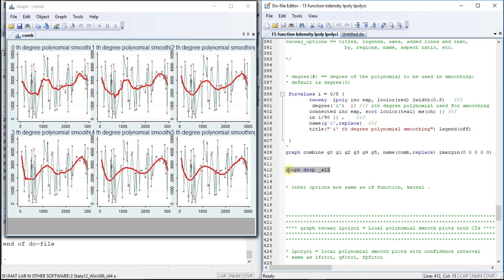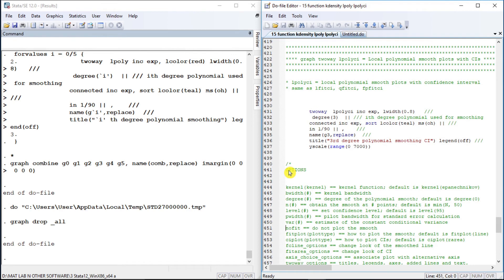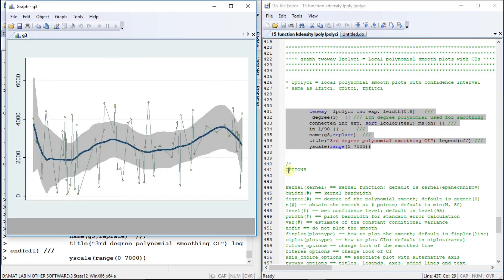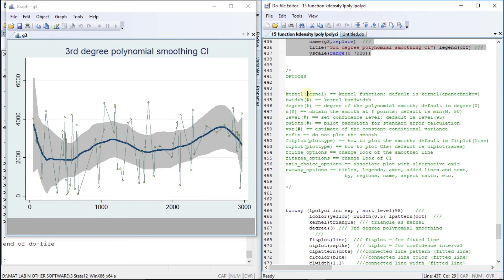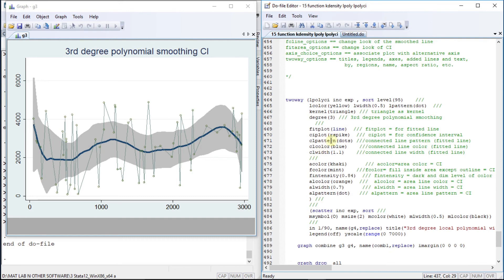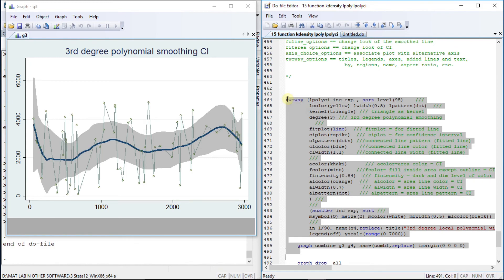Let us drop them all and move to another plot type: this is related to the confidence interval — lpoly-ci. Please refer to video number 13 for an explanation of the confidence interval. We can manipulate the CI line, area, and confidence interval. Here, this is the lpoly confidence interval of income and export. We get this confidence interval, and this is the connected plot of income and export. One portion manipulates the connected lines and another portion manipulates the area.